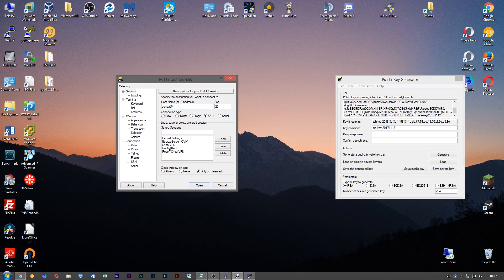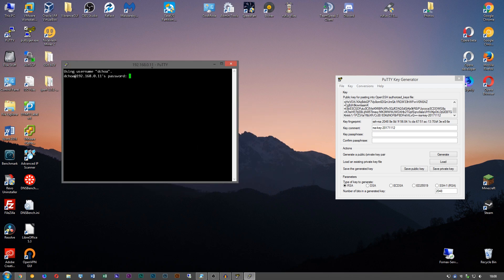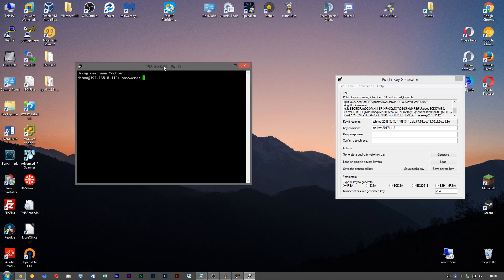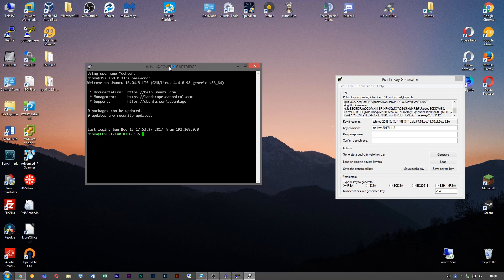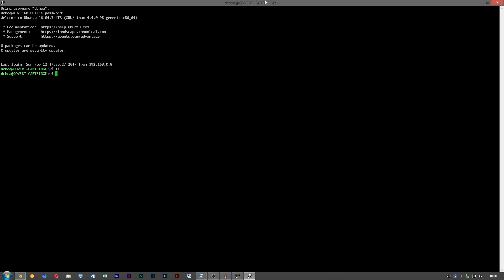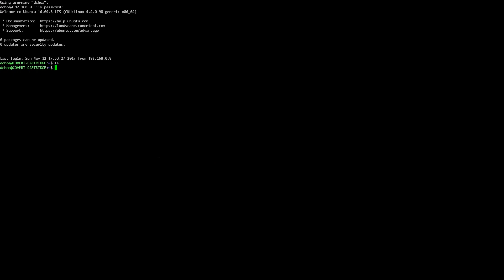So in this case it is 192.168.0.11. Type in our password. Okay, so I'm going to assume that you don't have any keys already installed.